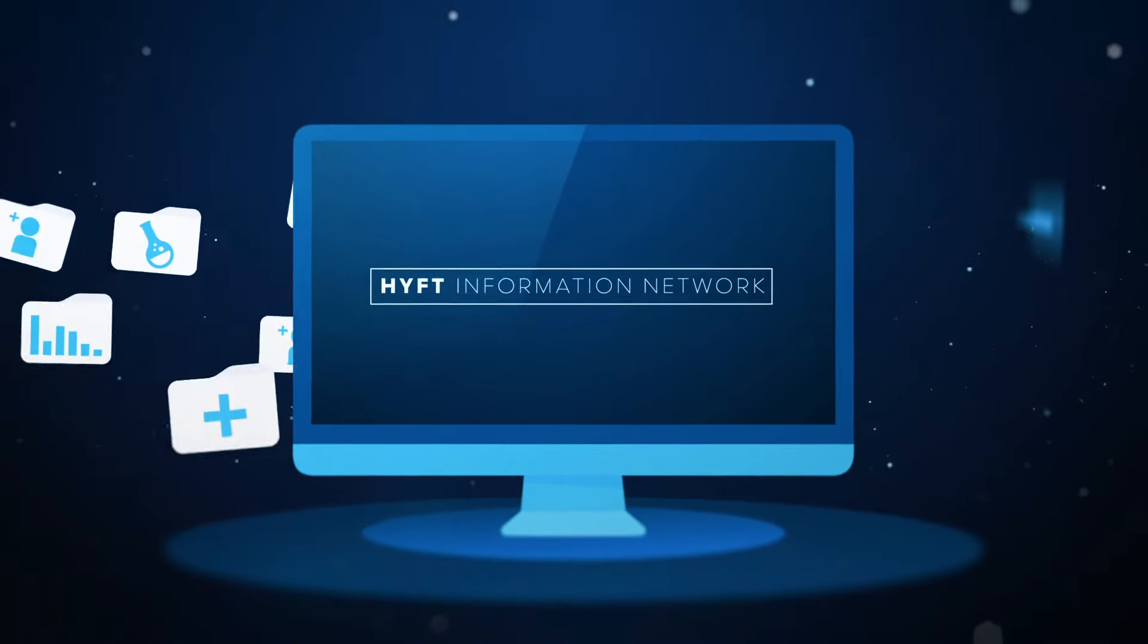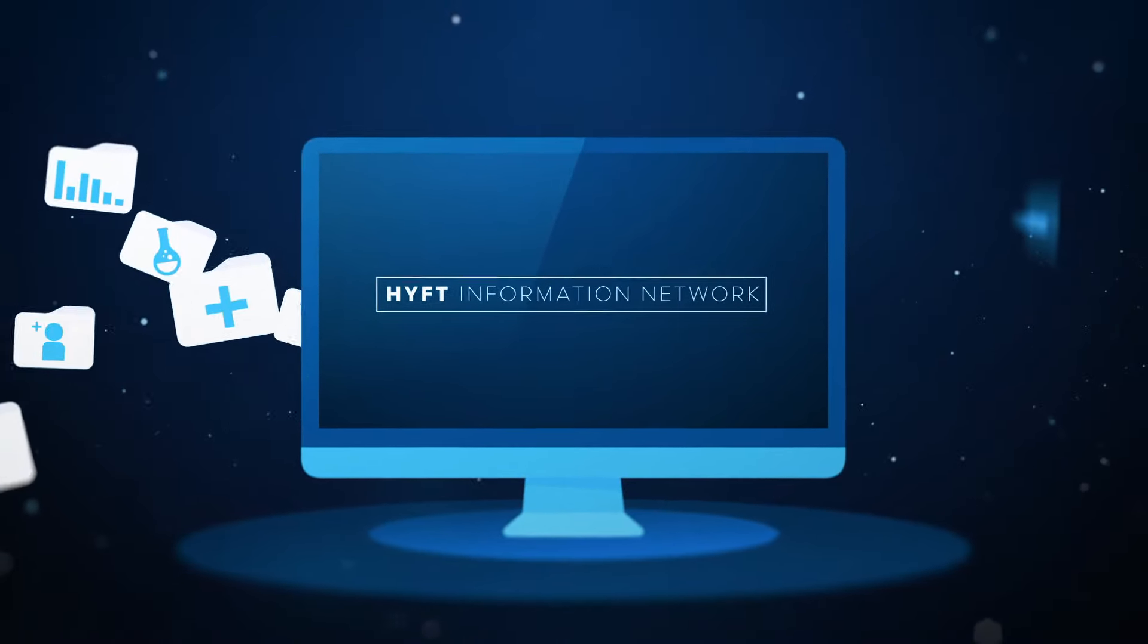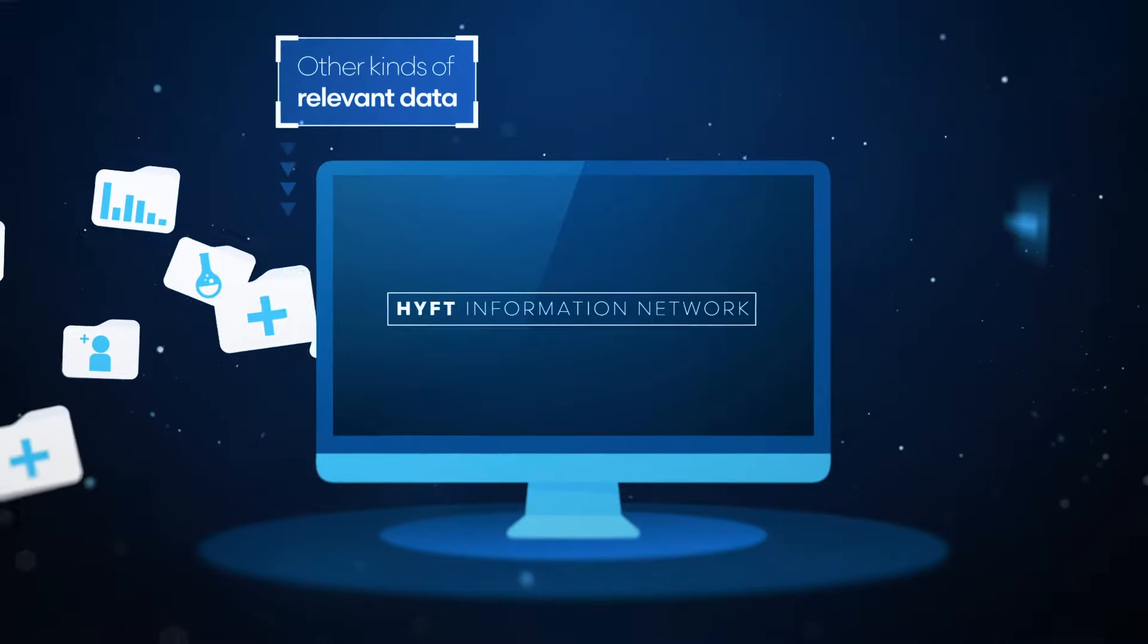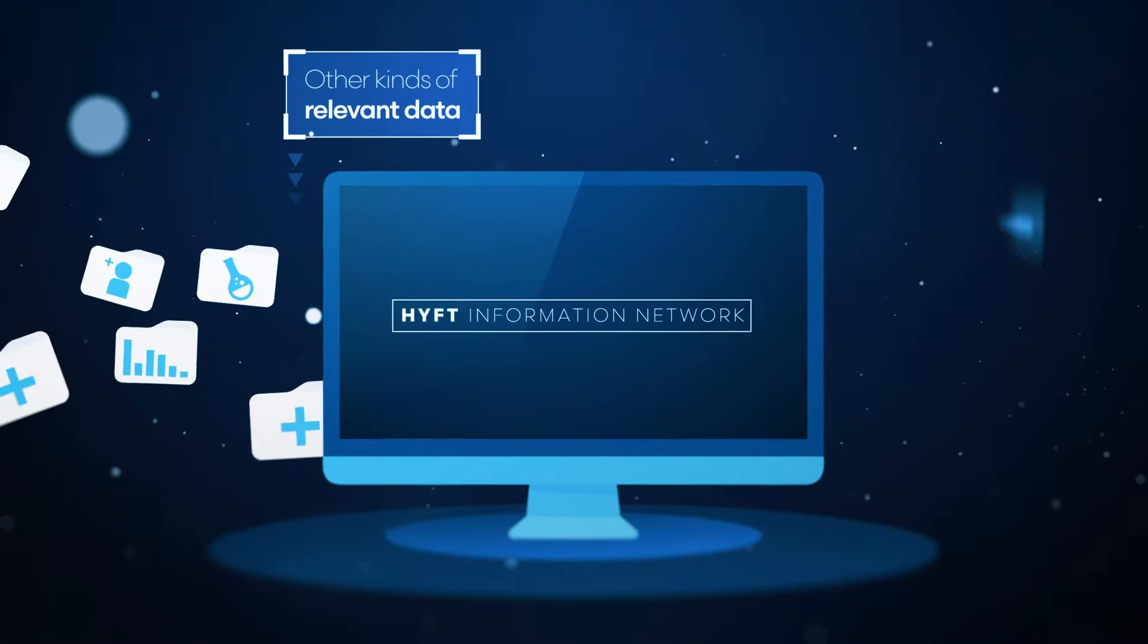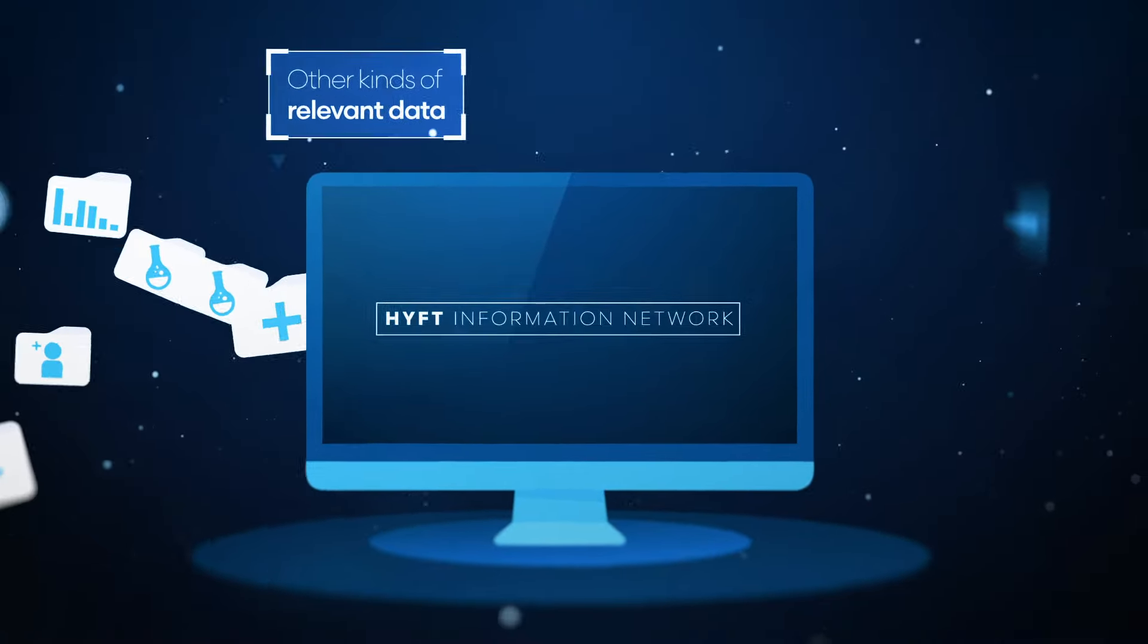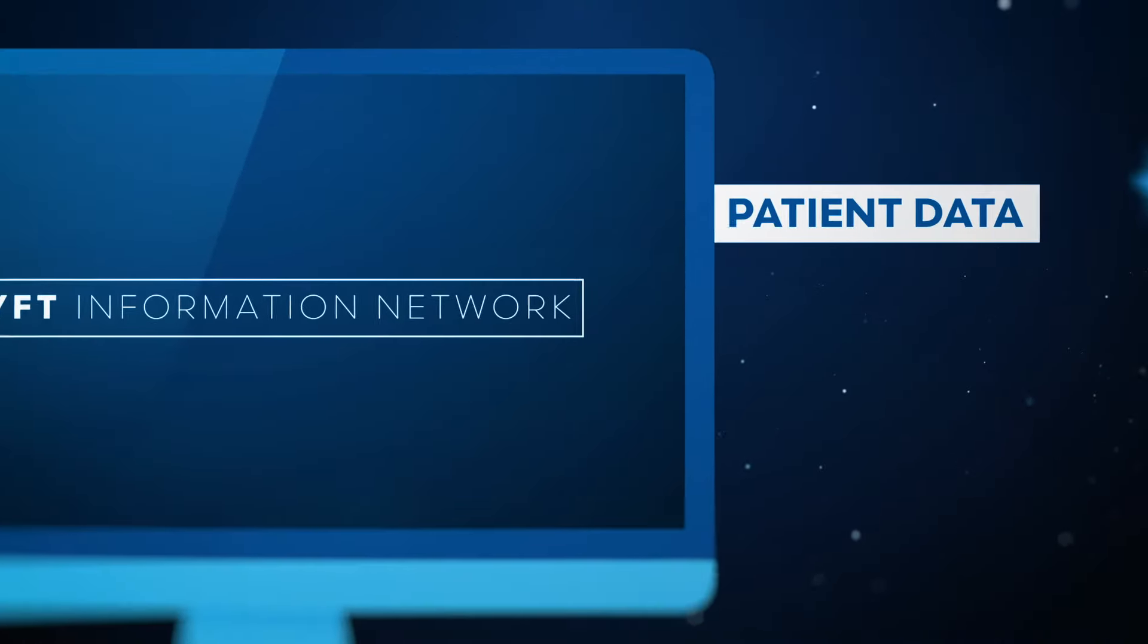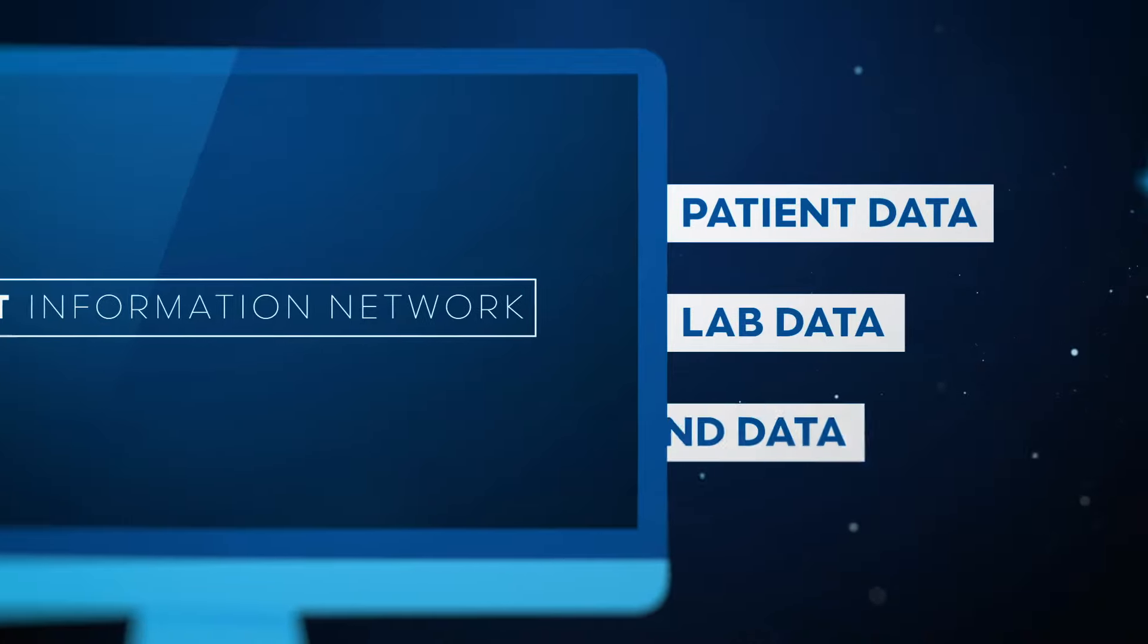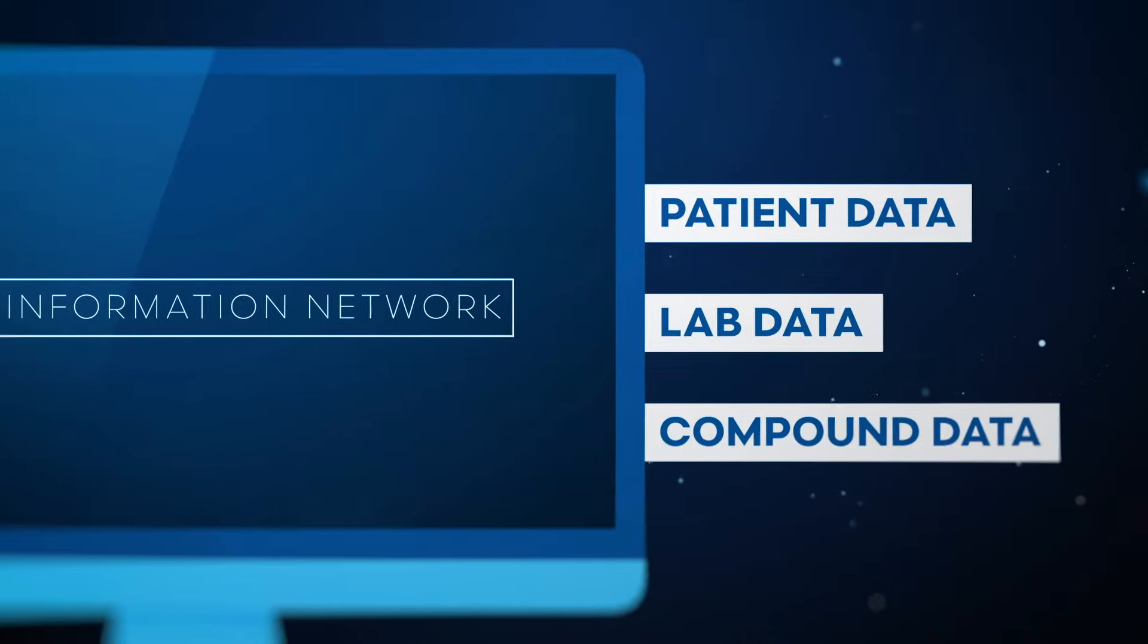In a next level of analysis, we can combine the HIFT information network with other kinds of relevant data, such as patient data, lab data, and compound databases.